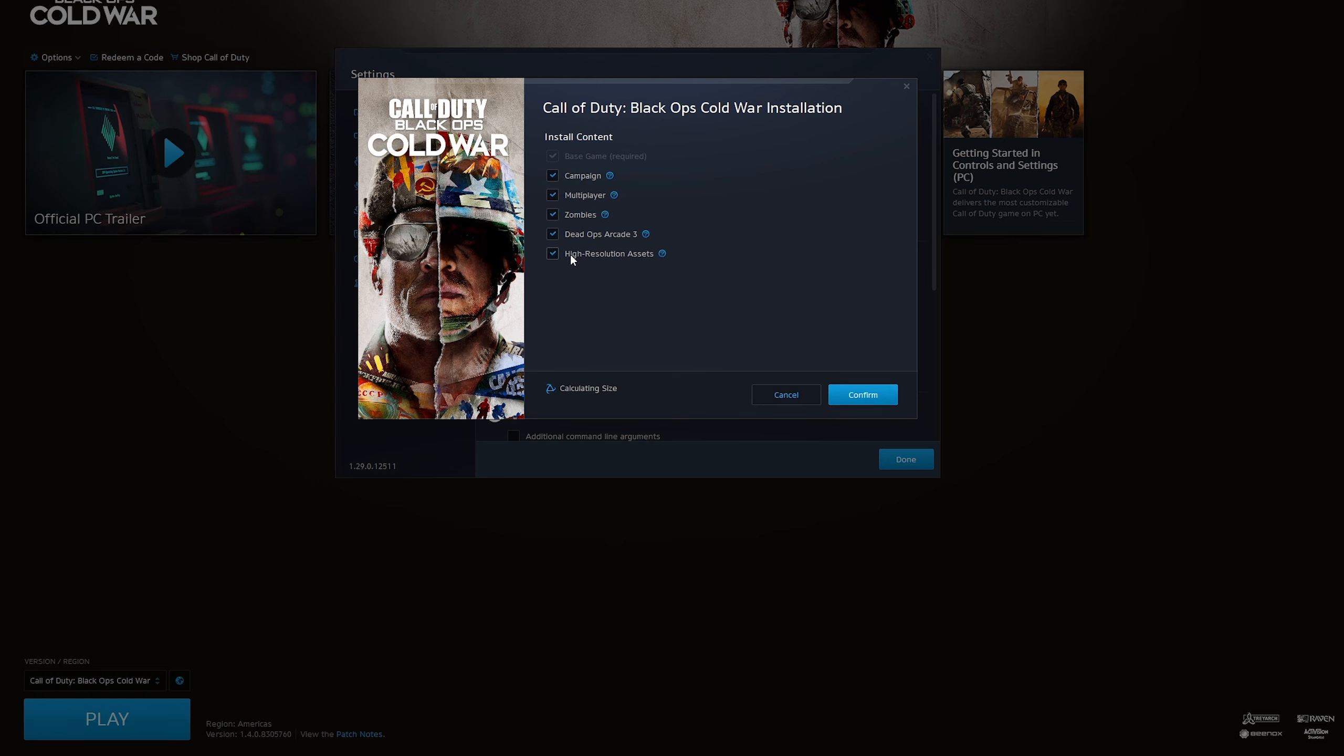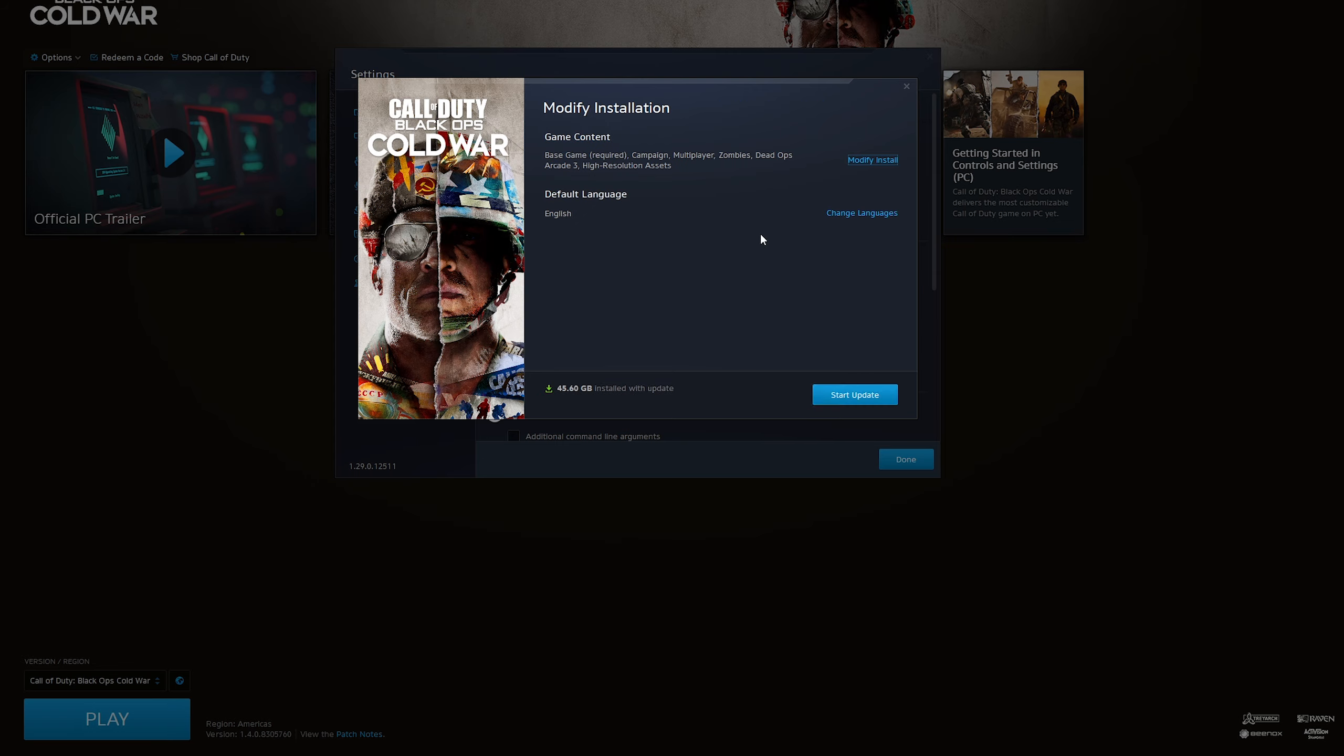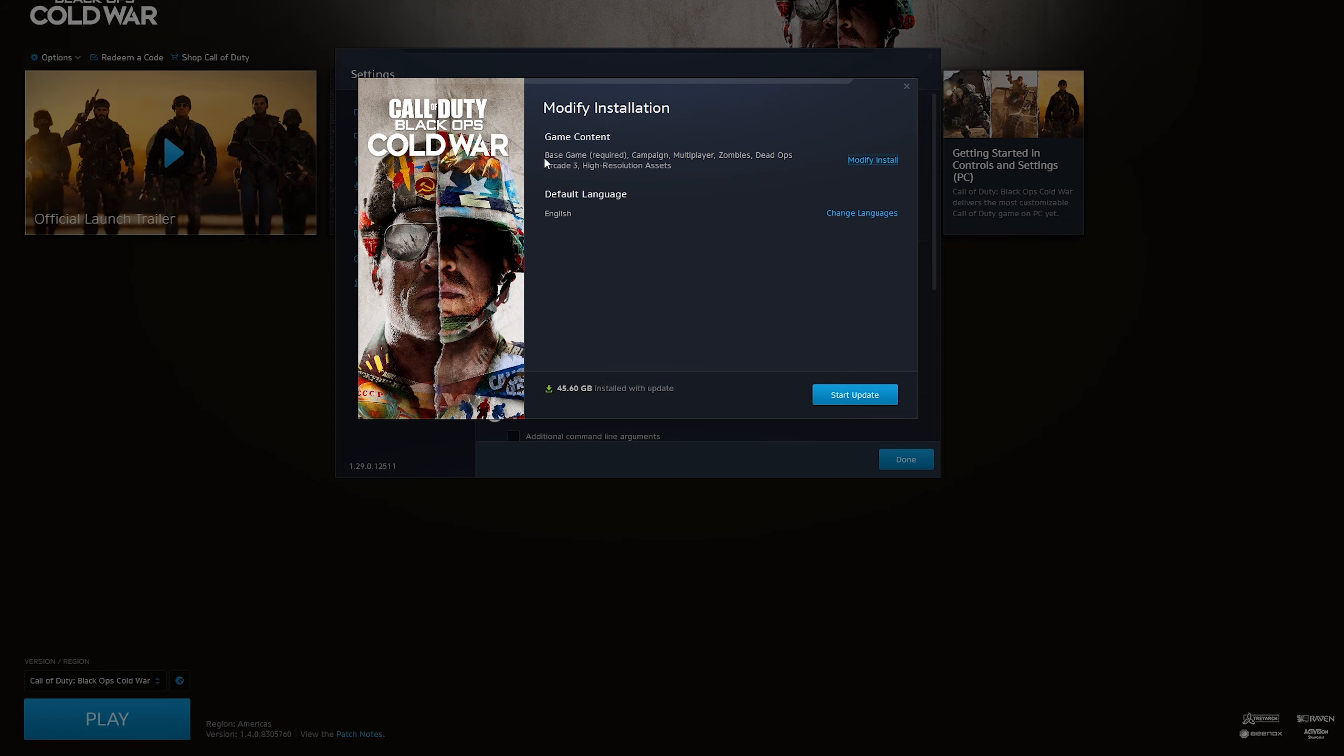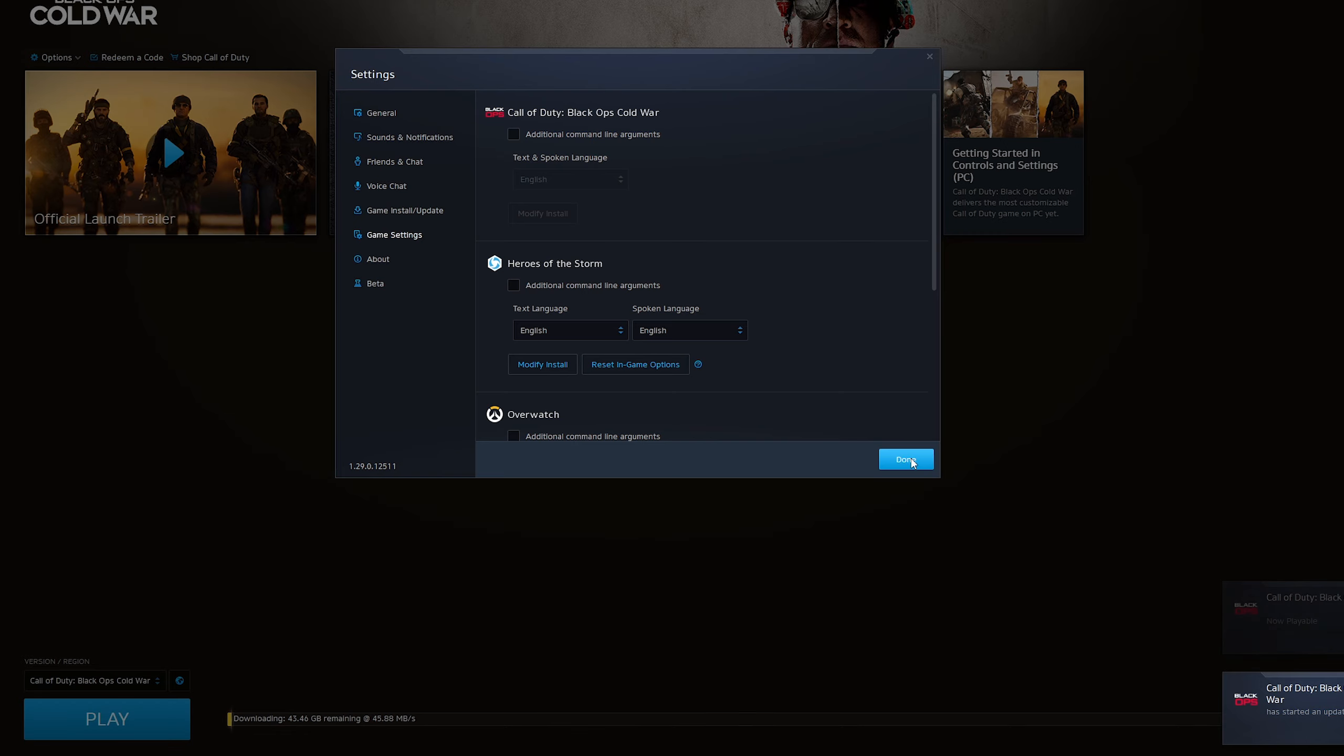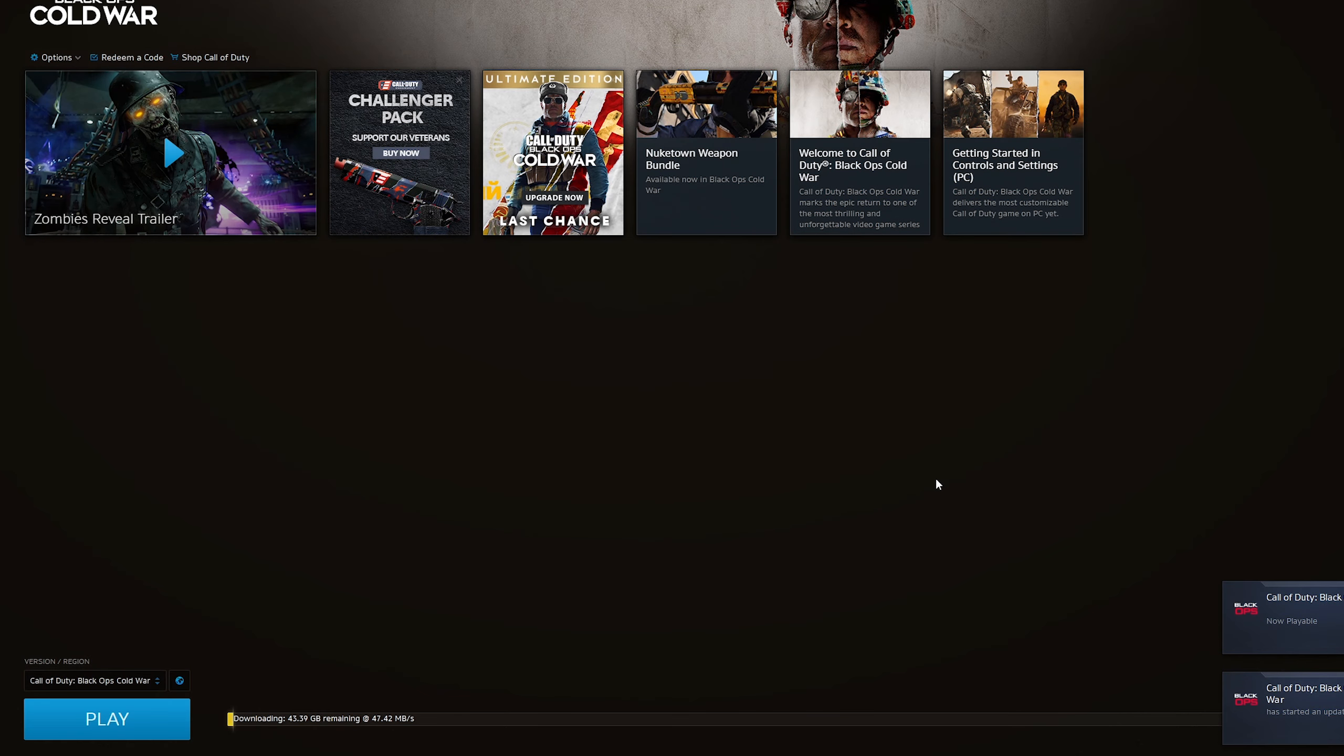There you go, just take the high resolution assets. It will tell you how big the files are. You can start the update. It's about 45 gigs. Yeah, just a very quick one to help you.